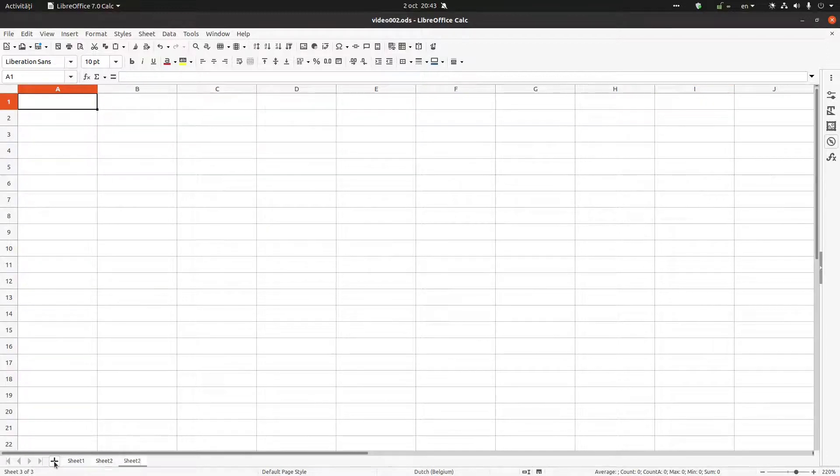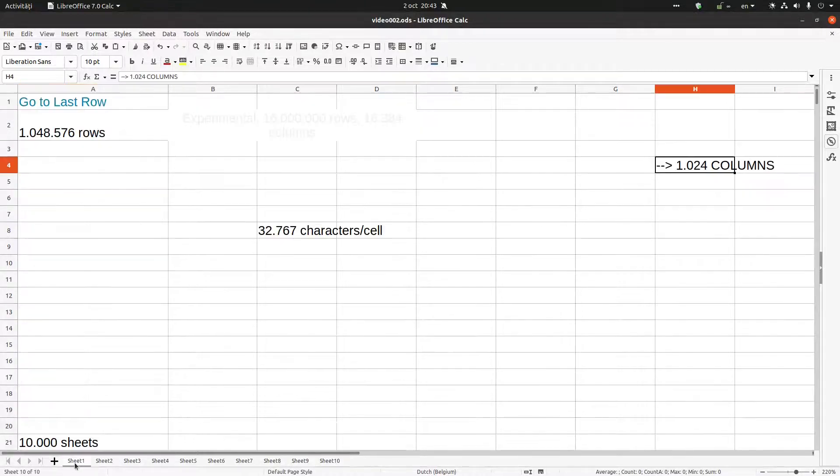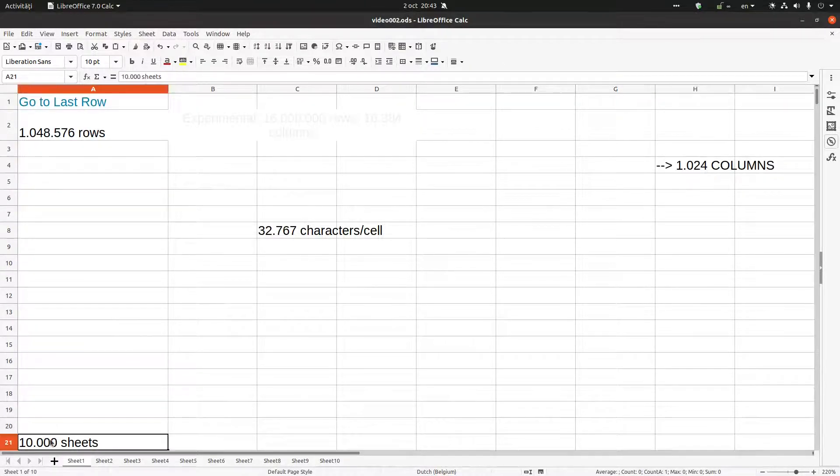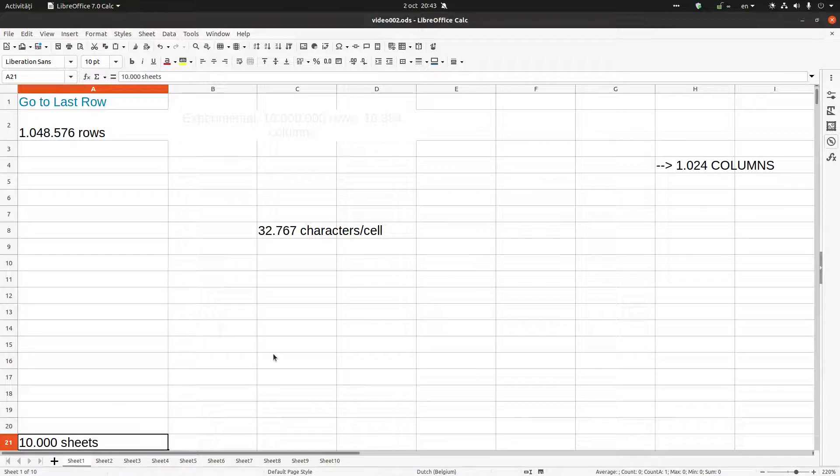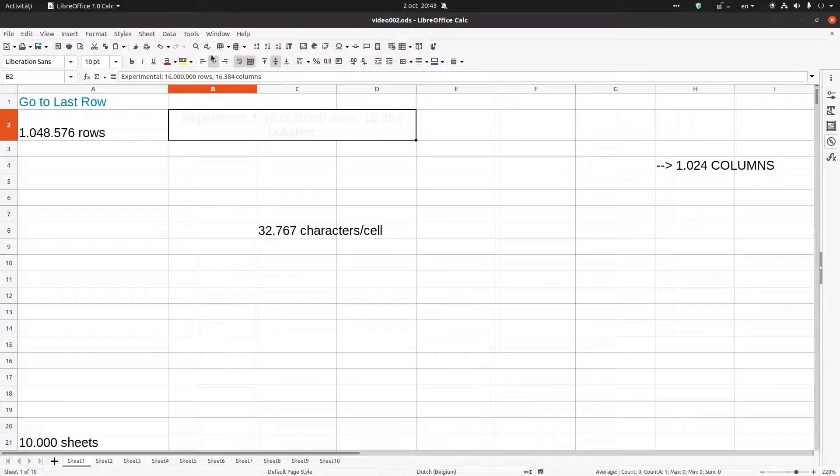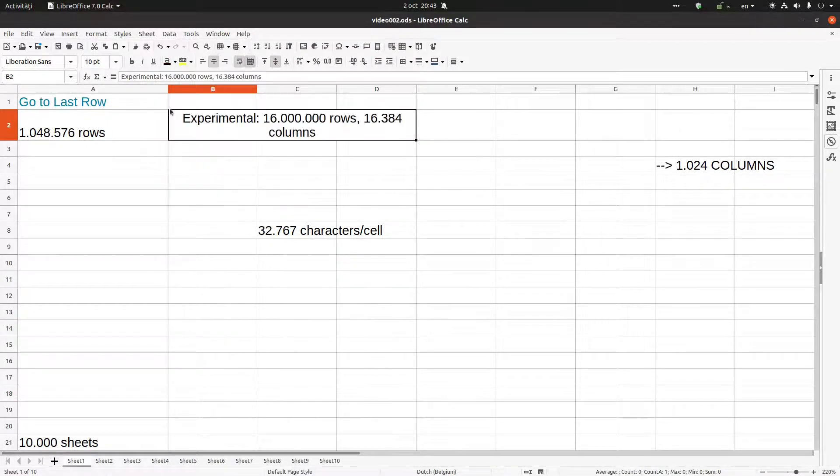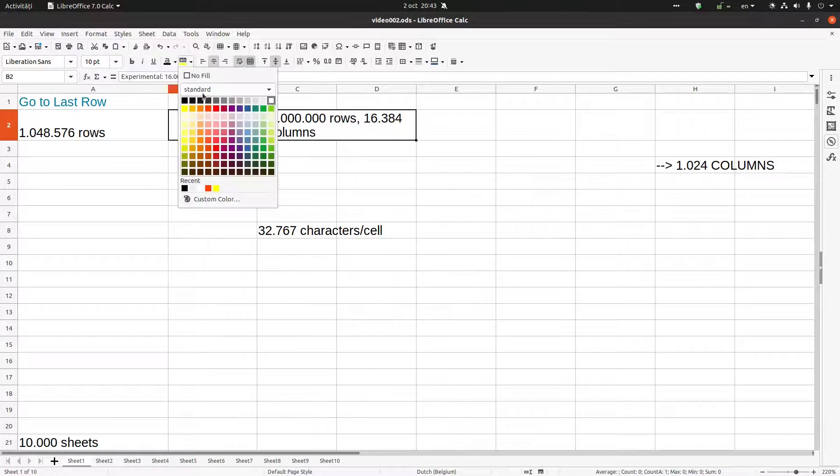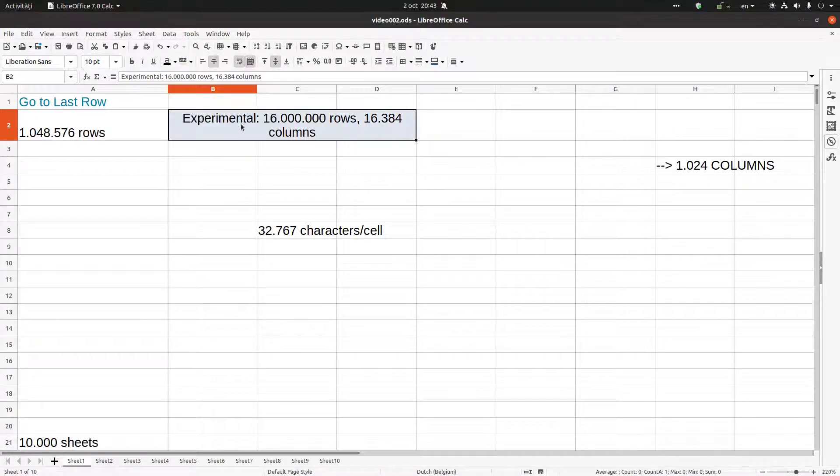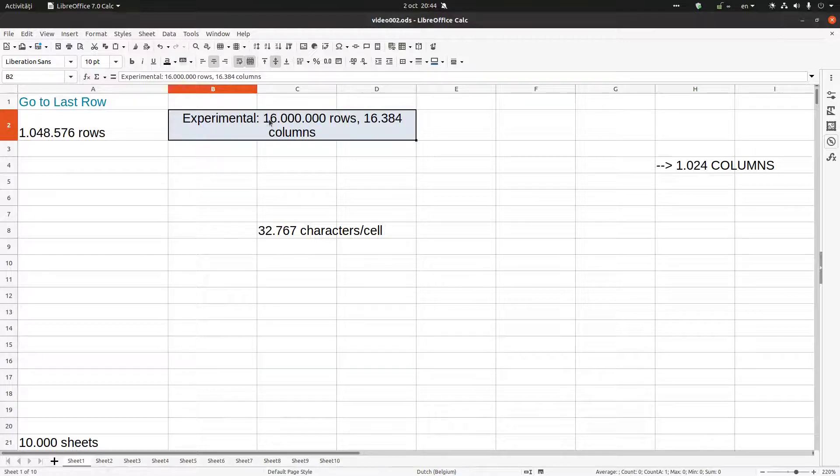How many sheets? 10,000 sheets. This is the limit. There is an experimental option in LibreOffice. We have an experimental option in LibreOffice where we can increase limits.